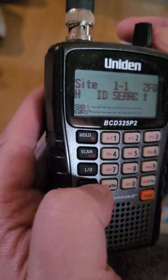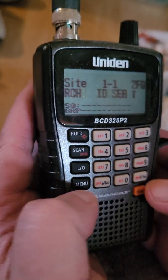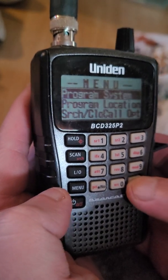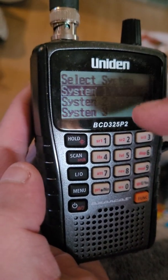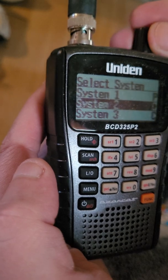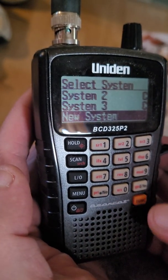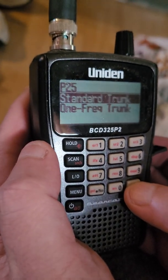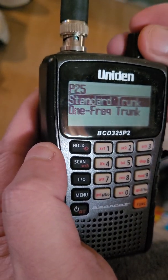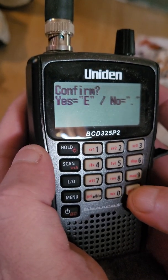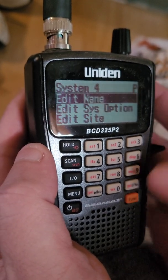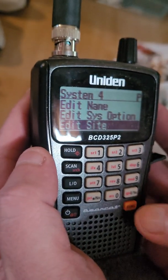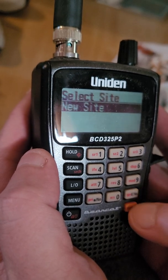Once you're done, menu back to your scan screen — you should be able to hear all the conventionals. You won't be able to hear the P25 though, so hit menu again, go to Program System, then New System, hit enter. It's on P25 at the top — hit enter. It'll ask standard trunk or one frequency; go to One Frequency, hit enter, confirm, then come down to Edit Site and hit enter — New Site.